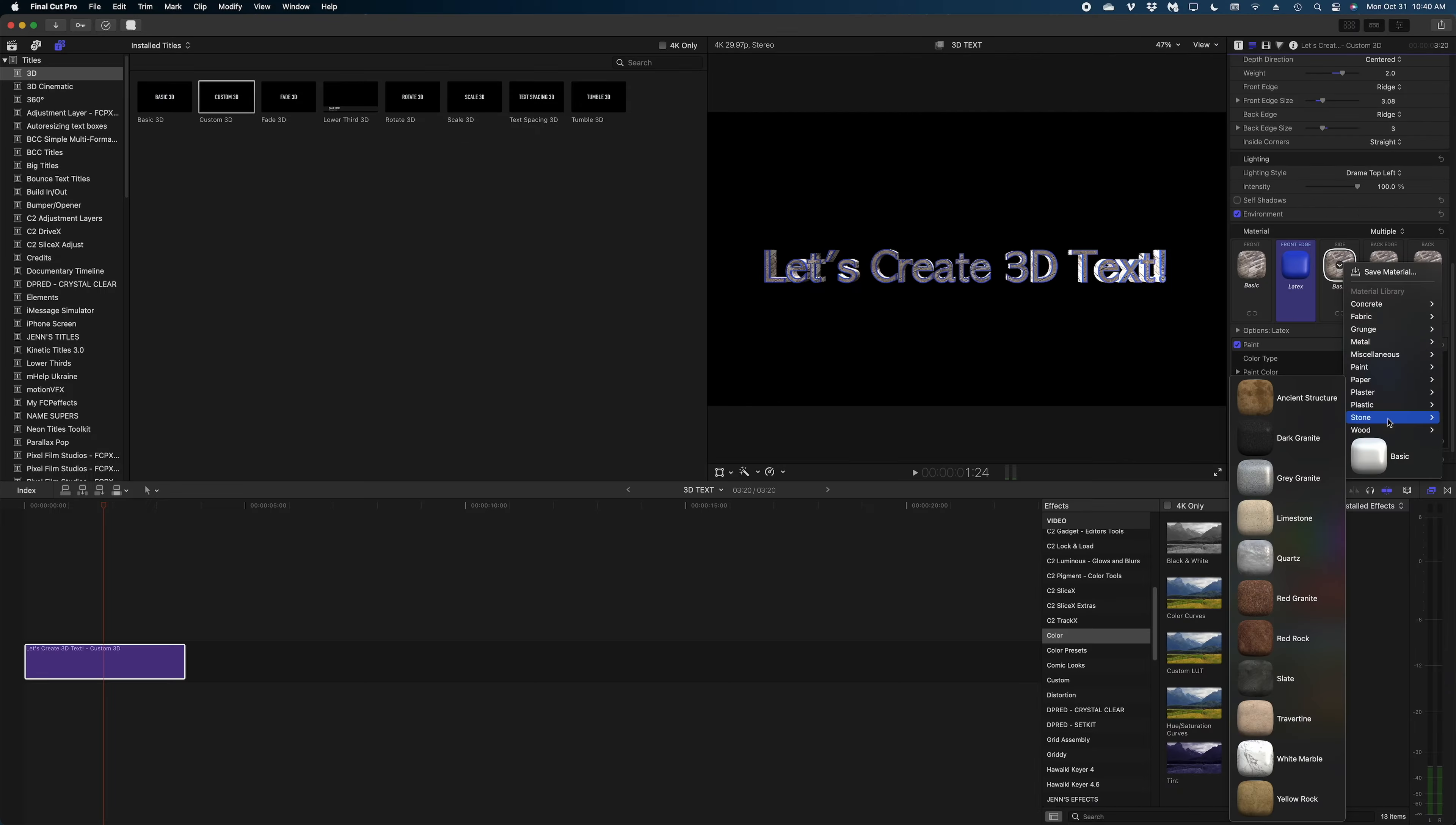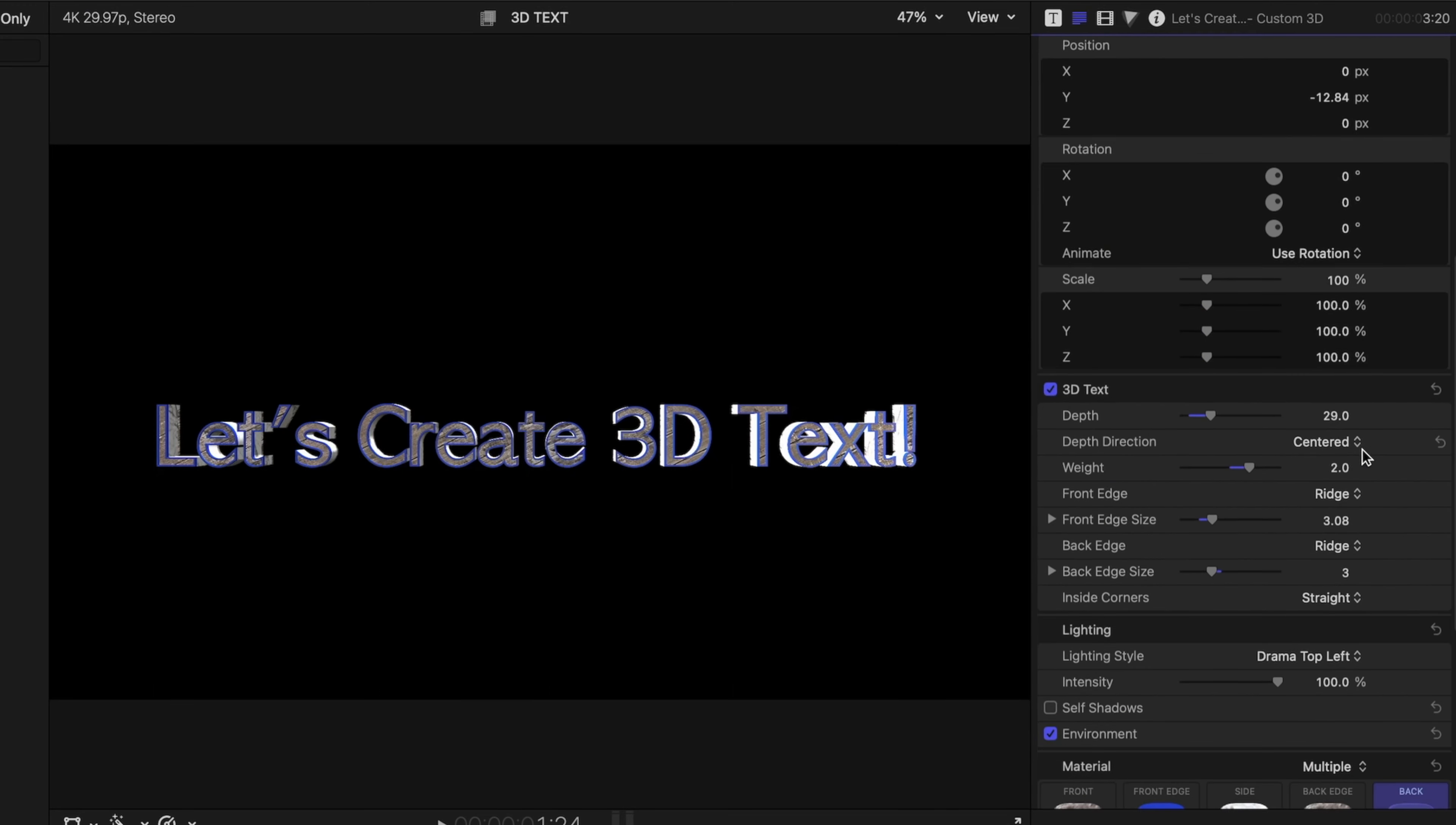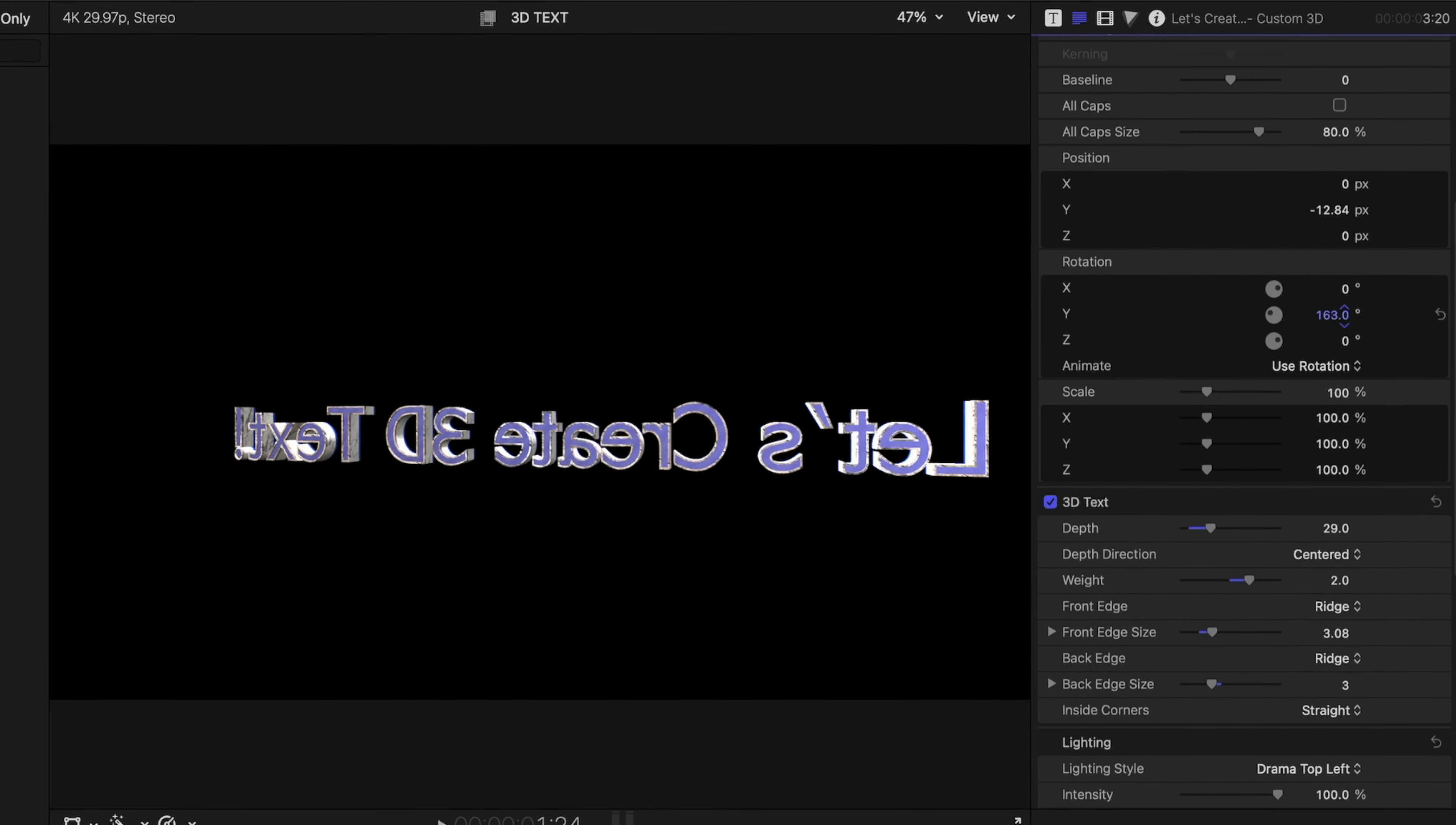And on the sides we could have a completely different material. We could do something like stone and how about a white marble? So now the front of the text is wood, the front ridge is latex paint, and the sides of the letters are stone. And let's do something completely different for the back. What if we did wrapping paper? And now let me head back up to our rotation so we could flip this text around and see what that looks like.